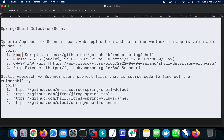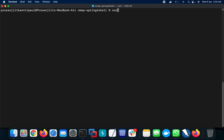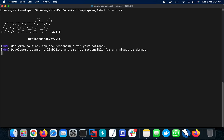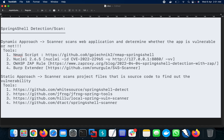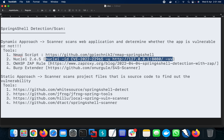Let's move to the next one — Nuclei version 2.6.5. Nuclei is a popular web application scanner based on YAML templates. This updated version has 3000+ templates, and the latest update includes 20 new templates. Among those 20 updates, the Spring4Shell template is also part of it. To use it, I need to run a specific command in the terminal.